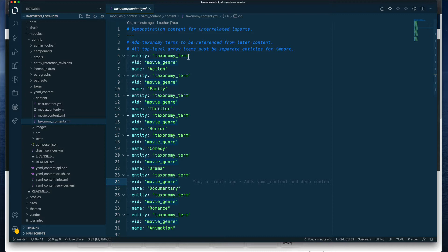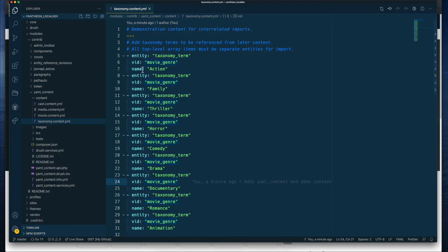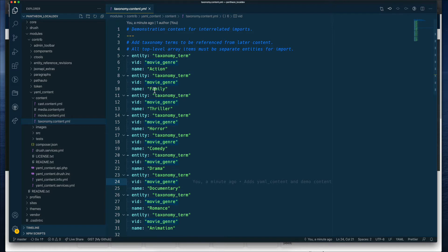The vocabulary ID, in my case, is called movie_genre. And the name or term within the vocabulary, in this case, is action. Then we repeat the same process again for each of the items that I'll be adding.